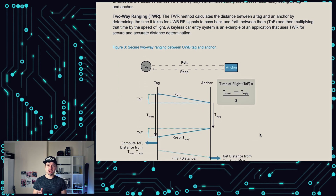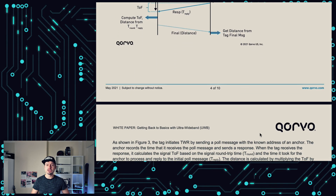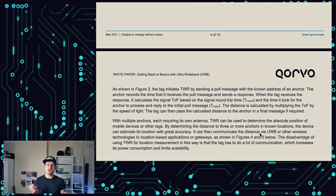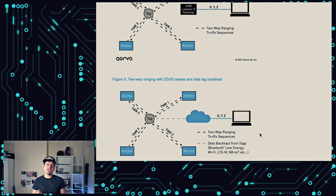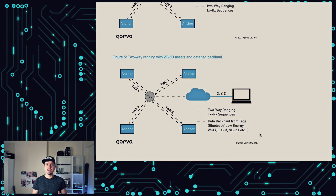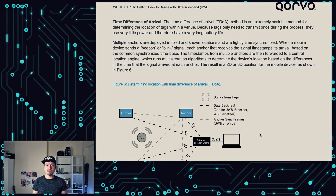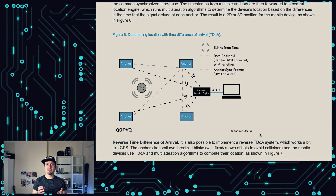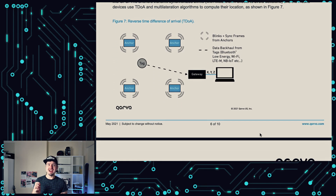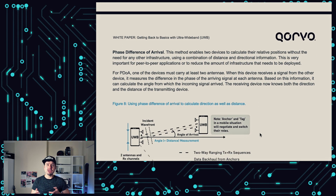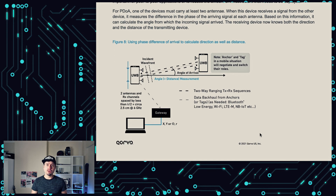When one ultra wideband object comes in close proximity to another ultra wideband object, it starts ranging and measuring time of flight, and this measurement tells you the distance between the objects. By doing that, it can determine the position of objects down to 1 mm accuracy, located up to 200 meters away from the object.